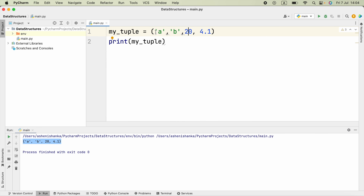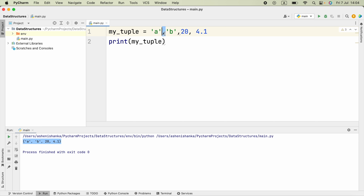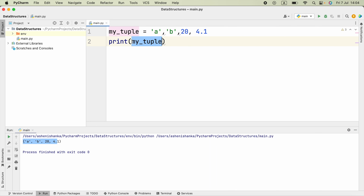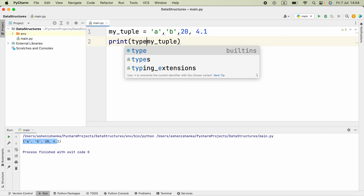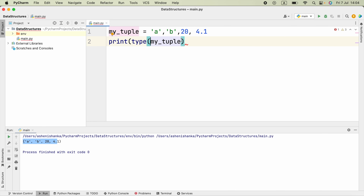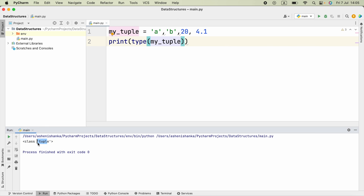There is another way to create a tuple — it is simply removing the parentheses and keeping the items separated by a comma. If we run that, we get the same output. And if we check the type, we get the output as tuple.